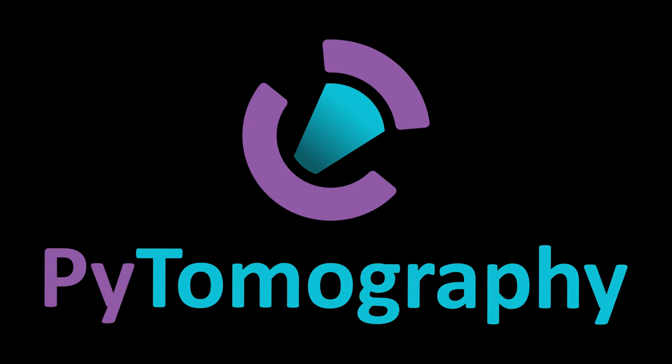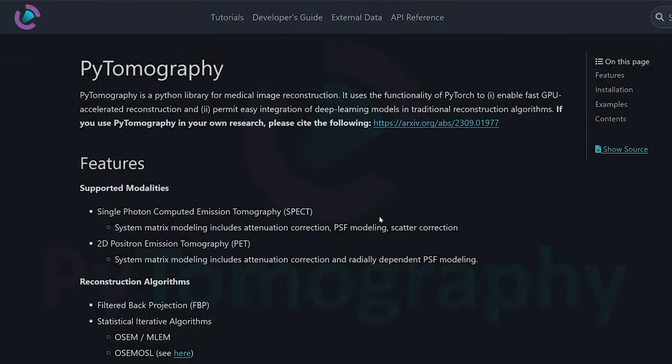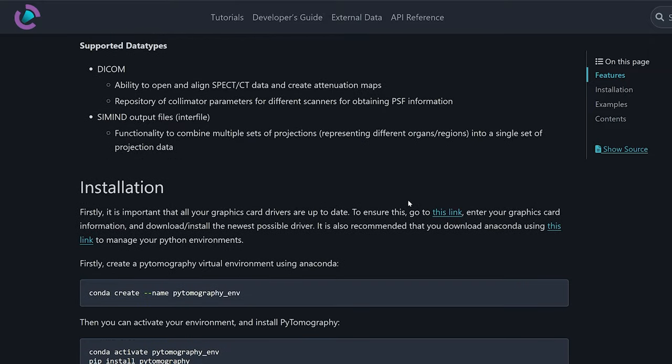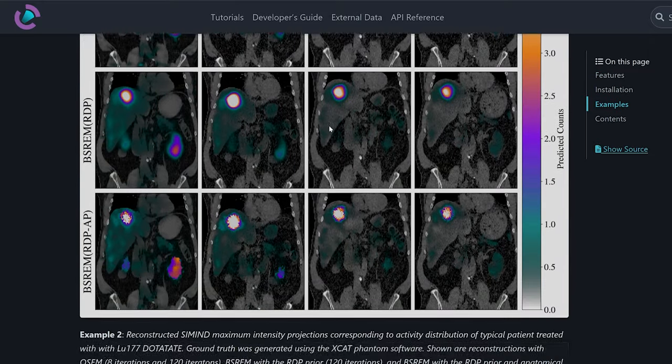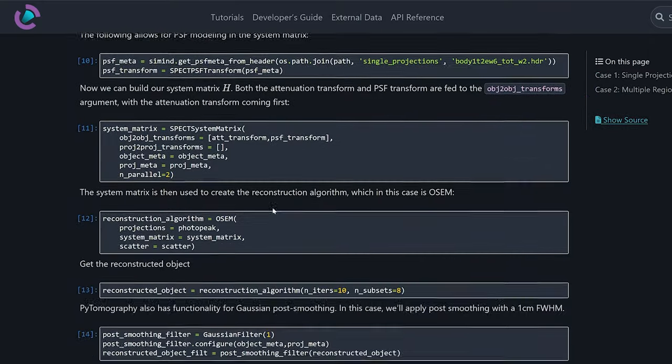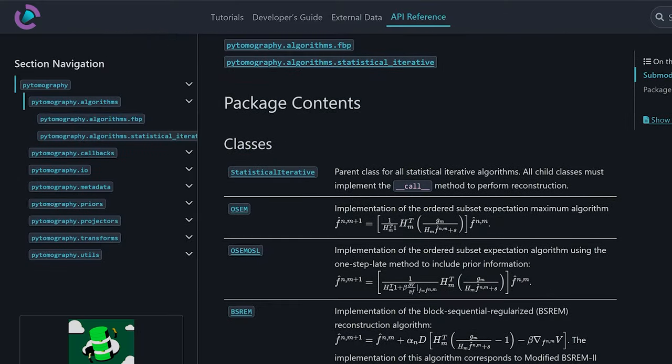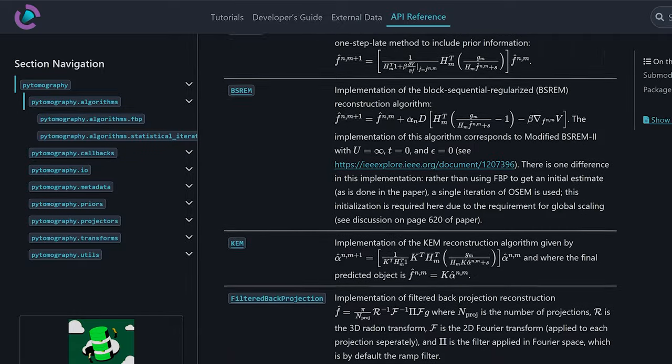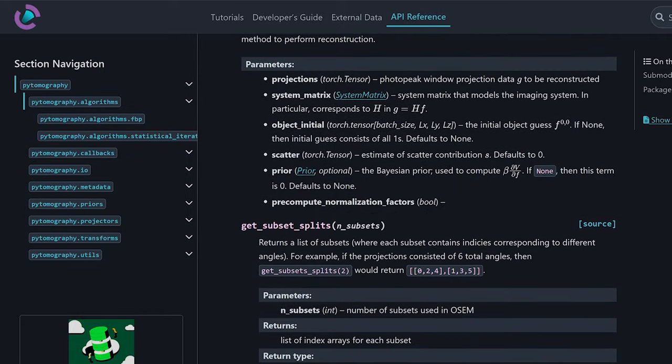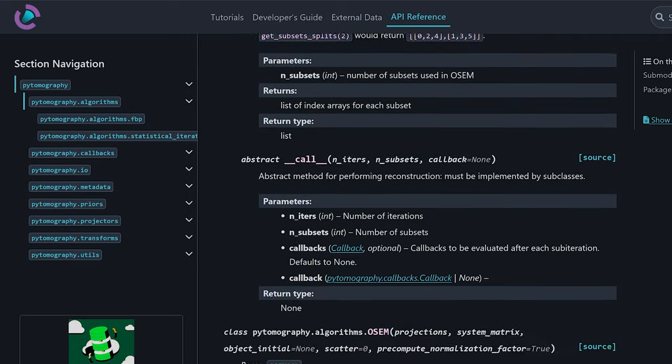Over the past nine months or so I've been building a Python library called PyTomography. There's a full website, full Read the Docs, tons of API information about all the different classes and functions, and this video is intended to be an expose of that software.